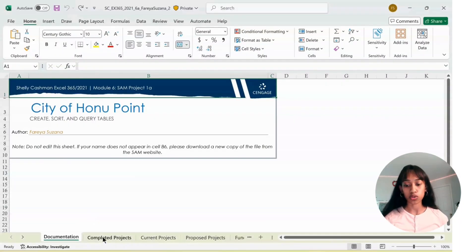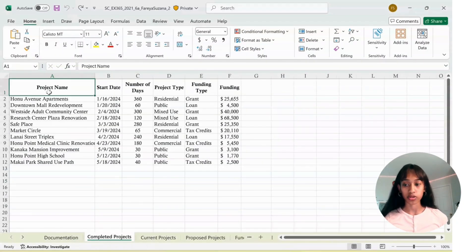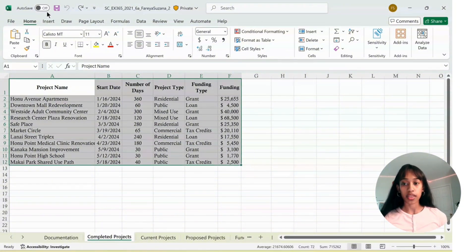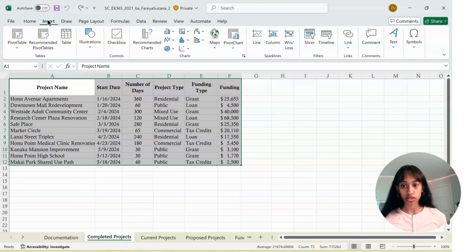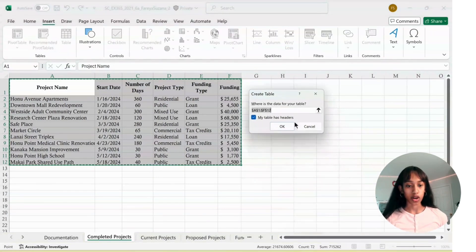First, go to Completed Projects and we're going to make a table. Select A1, drag it down to F12, then go to Insert, click Table, and click OK.